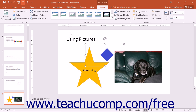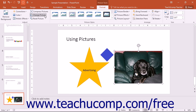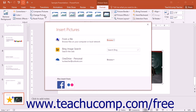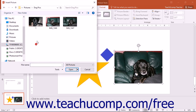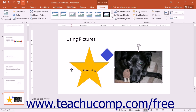You can click the Change Picture button to open the Insert Picture dialog box. You can then select a picture to substitute for the currently selected picture without resetting any formatting or size adjustments that you have already made to that picture.